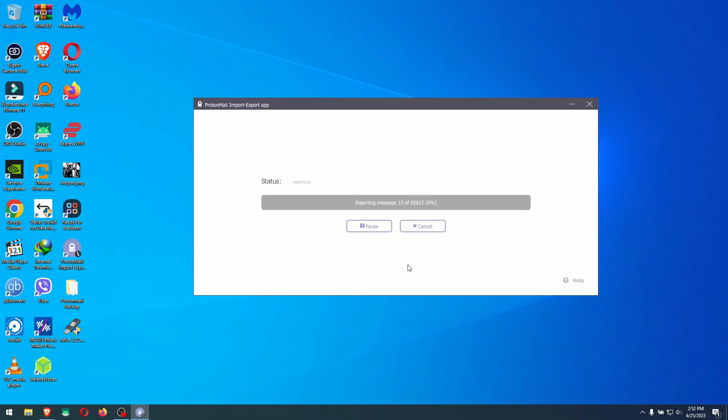In my case I have 92,612 emails to be exported, which will be a lot of fun to wait for. But this was just a quick video on how to export your ProtonMail emails out of Proton and into your local machine, so you can have them in your own local offline folder. With that said, we'll see you next time — thank you for watching, please hit like and subscribe!